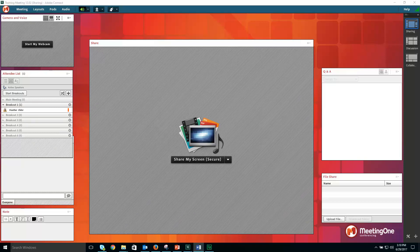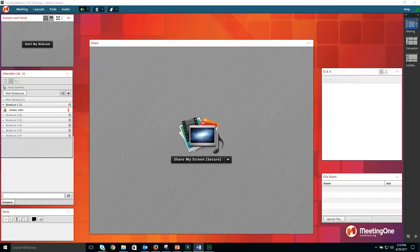Participants within the breakout room are automatically given presenter rights to share their screen, advance slides, draw, etc.